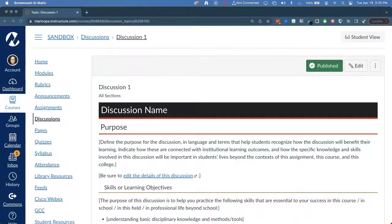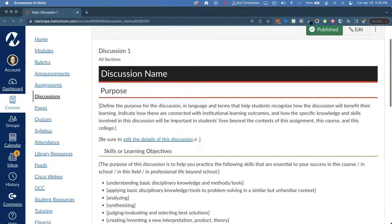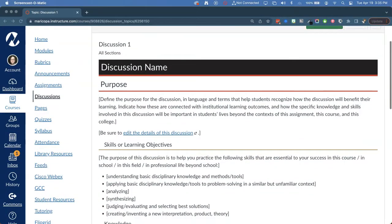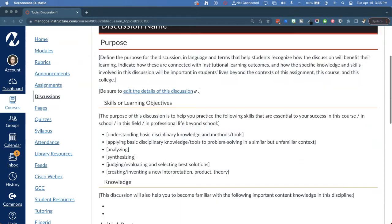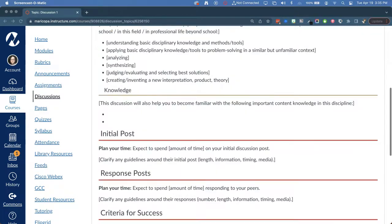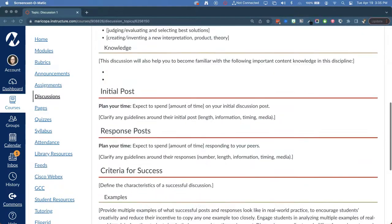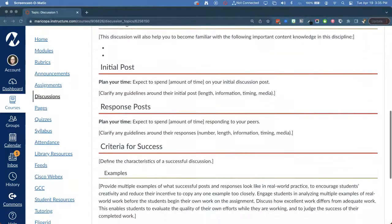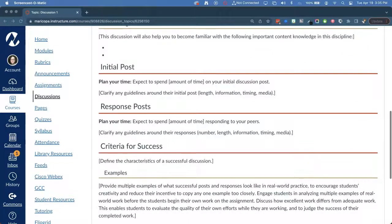We included similar prompts in our transparent discussion template, but we replaced the tasks section with prompts for clarifying expectations about students' initial posts and responses.